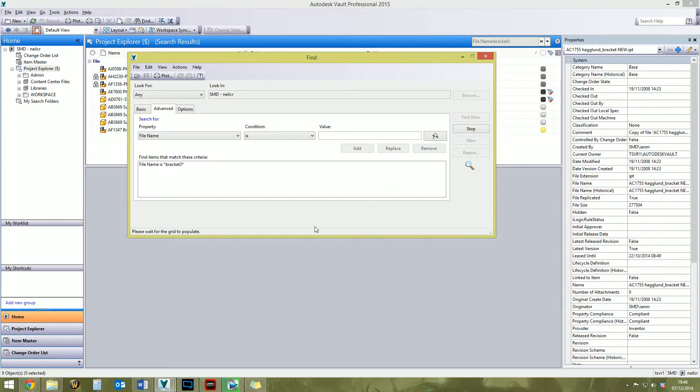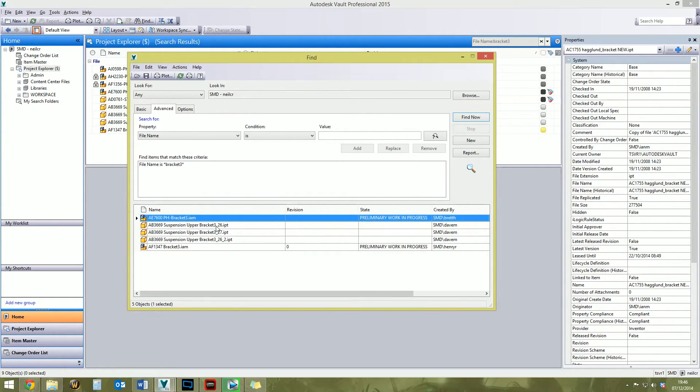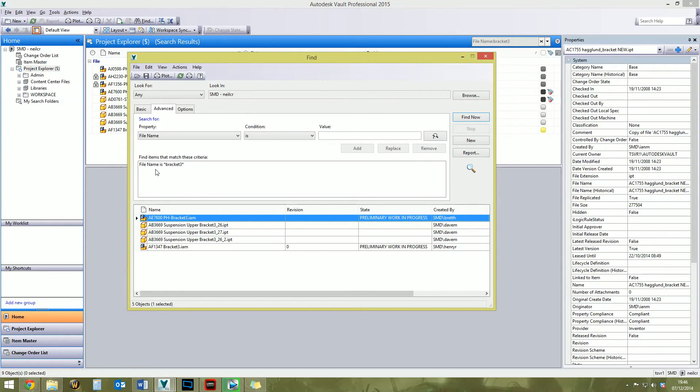And there we go. So what we have here is files that have that exact text string in the file name. And that'll work for any property: part number, description, anything you want. Make sure the condition is, and then make sure you put your wildcards in there if you want to be a bit more flexible.